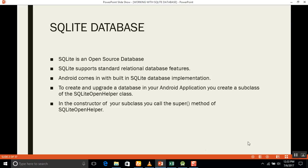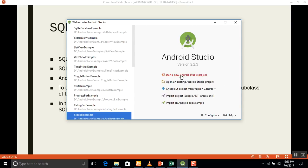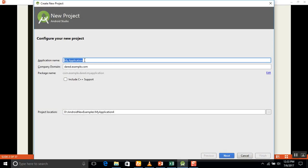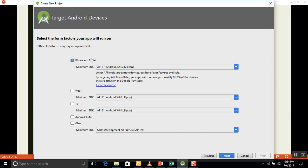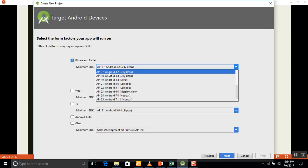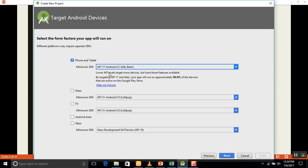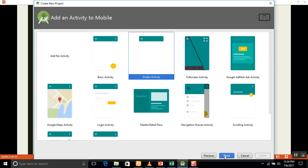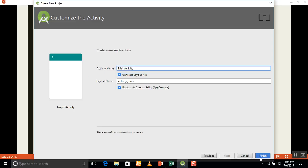First of all, we will start a new Android Studio project. I will name the project 'Student Application'. Remember that when using phone and tablet, try to use the same API level your mobile supports — API 17, for example. Then select the Empty Activity and click Next, then Finish.